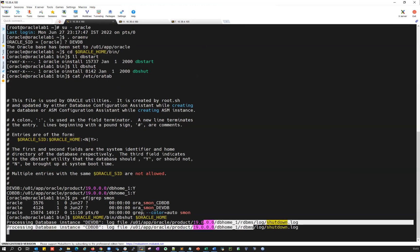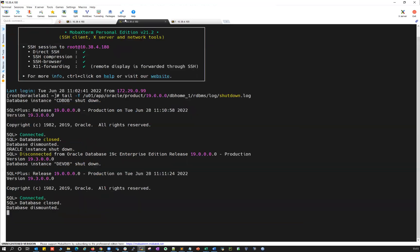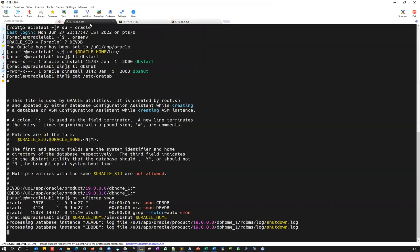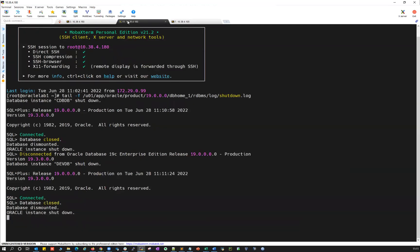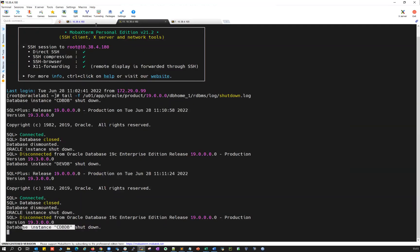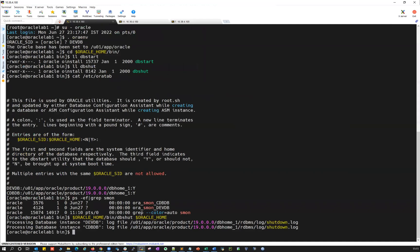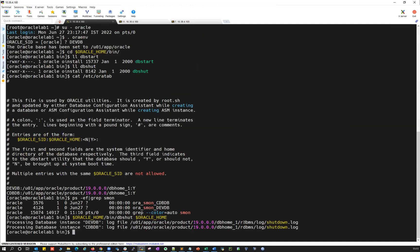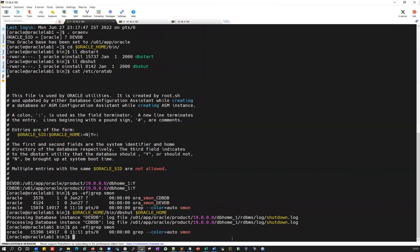Database dismounted here. Instance is down. You can see both the DBs are down. If I do ps -ef | grep smon, both the DBs are gone.